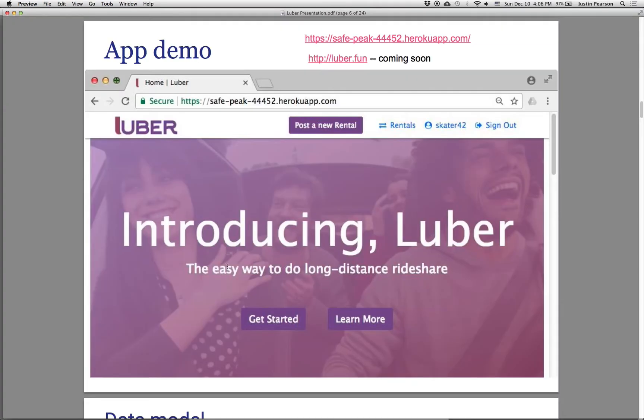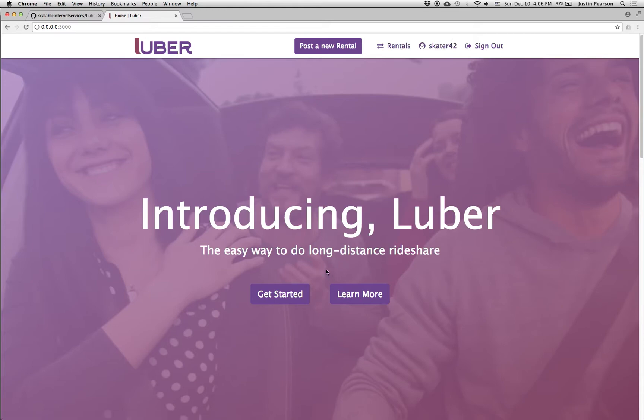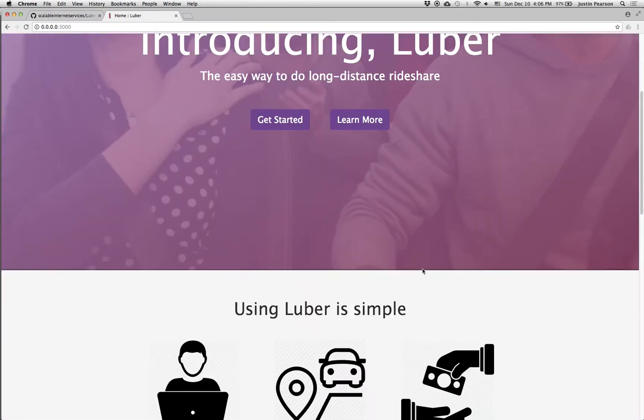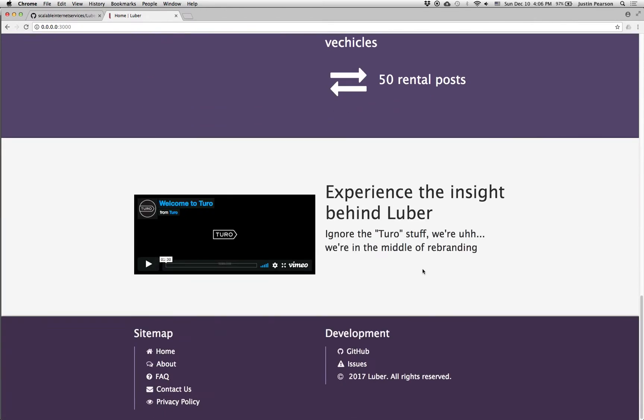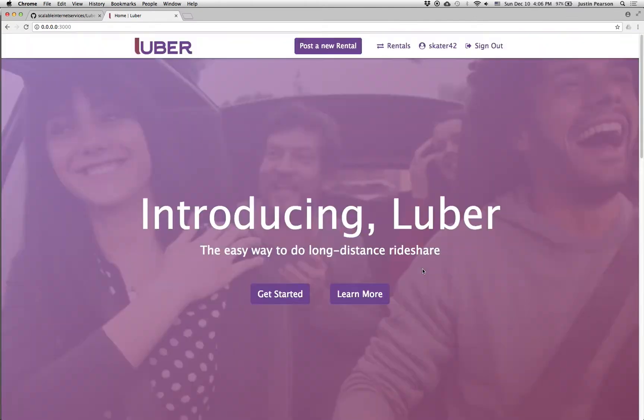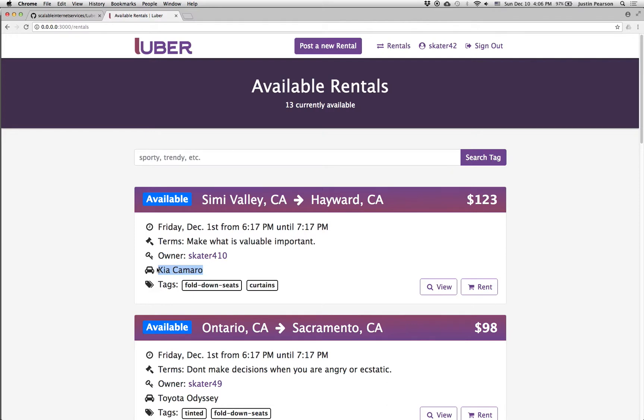So let me show you the site. Here it is. I have it running locally here. The basic idea is it's a long-distance ride-sharing site. There's some nice static pages that show what it's all about. But the basic idea is if I want to go between these two cities, this user is driving his or her Kia Camaro there. There are these amenities offered by the car, and there are certain terms, things like we'll make five stops or whatever, and here's the time.